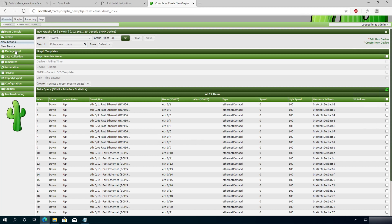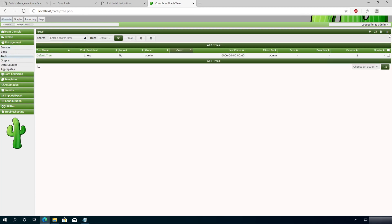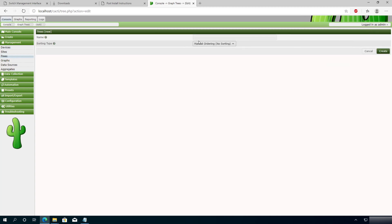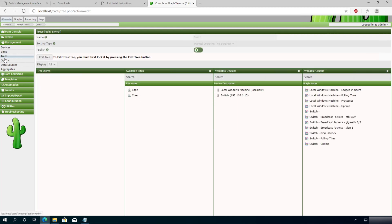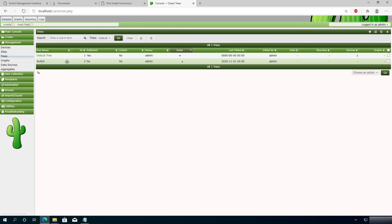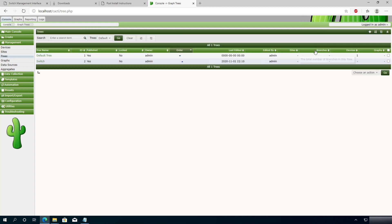Click on Management again, then click on Trees, and click the plus sign. Type the name 'switch' and click Create, then OK. Click Trees again, choose your tree, set it to Publish, click Go, then Continue.